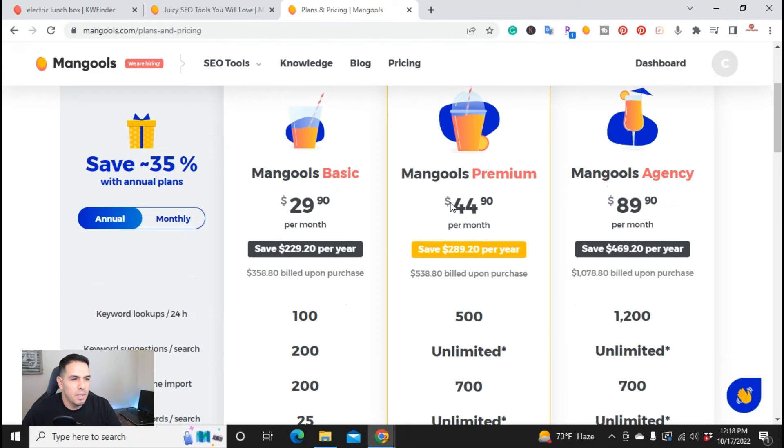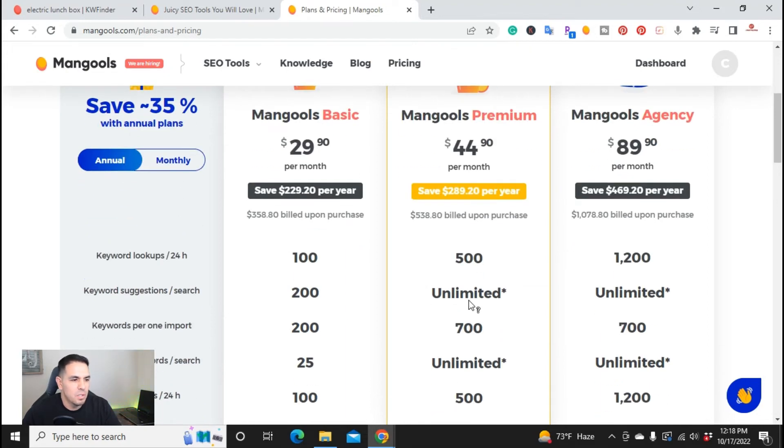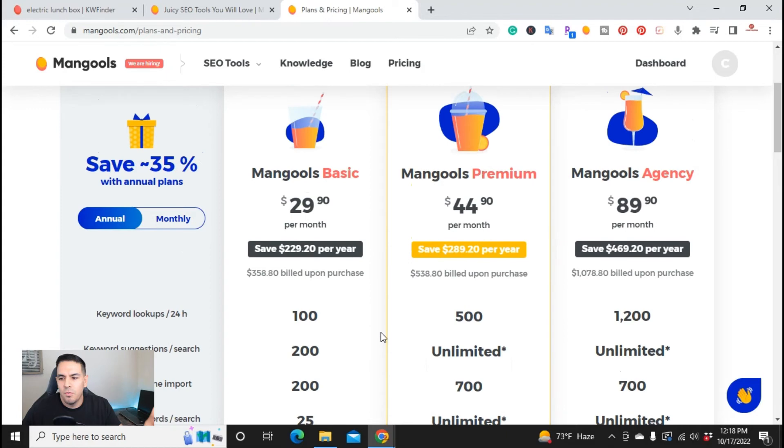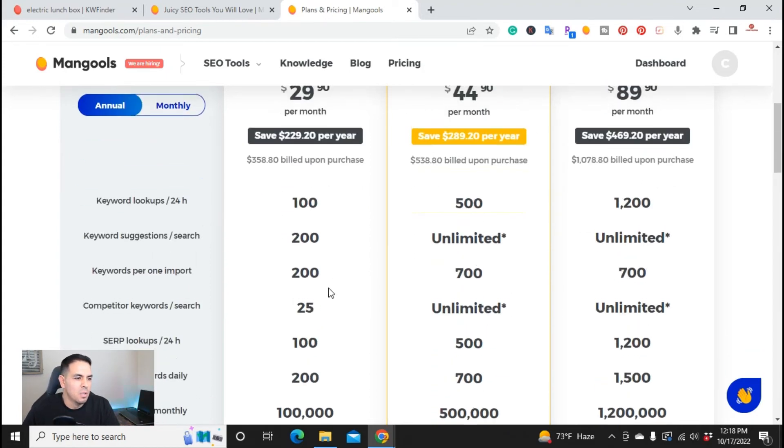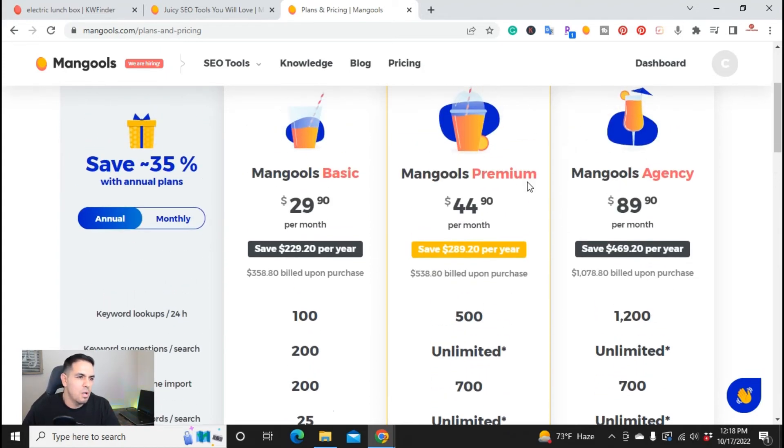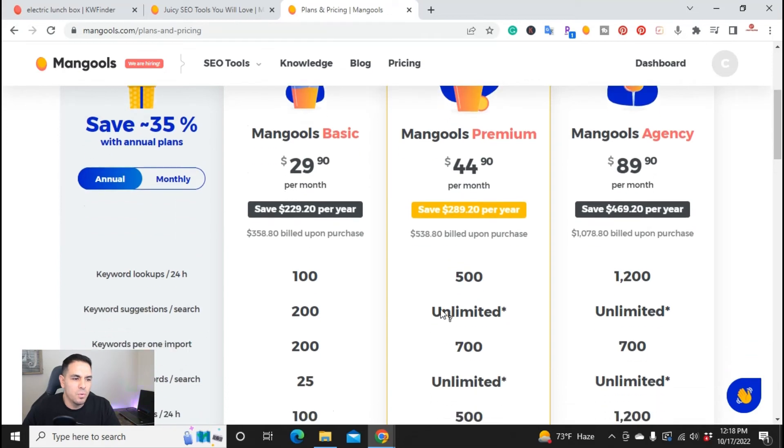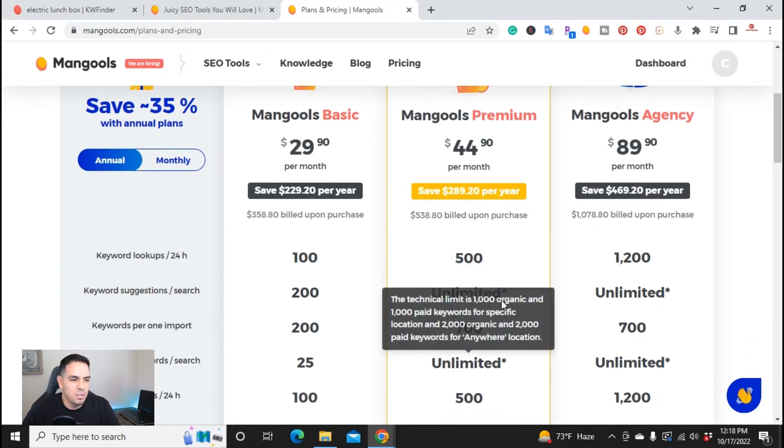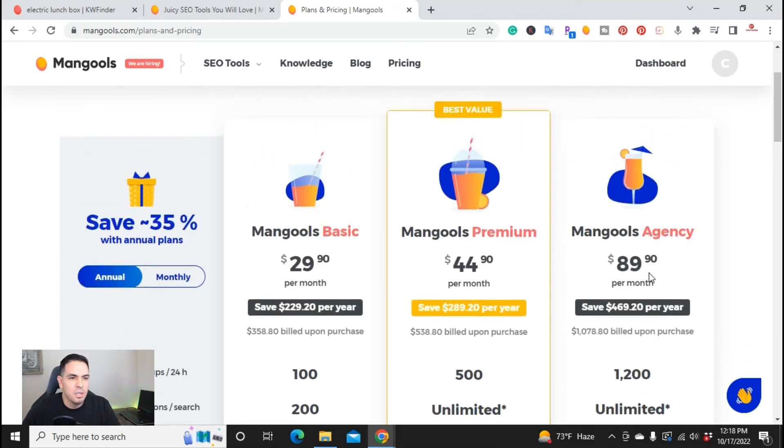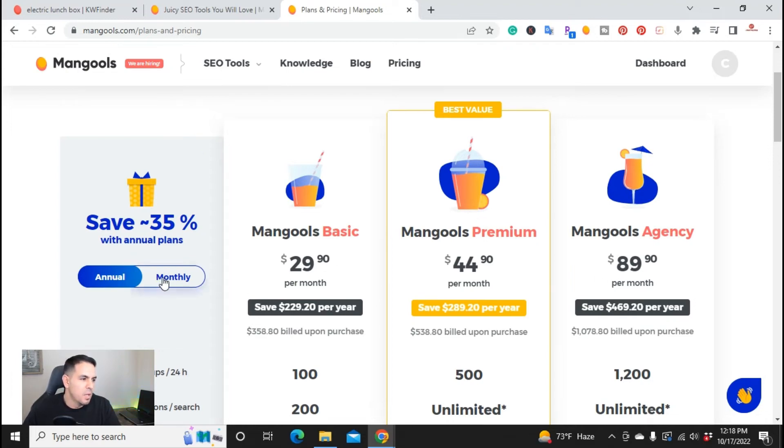So they have the basic plan premium, which lets you do 500, unlimited. I think for most bloggers, YouTubers, this one right here, the basic one, will do the job. But if you need unlimited, you can do that. They also have one for agencies. If you run an agency, you can do that. So monthly is $49.